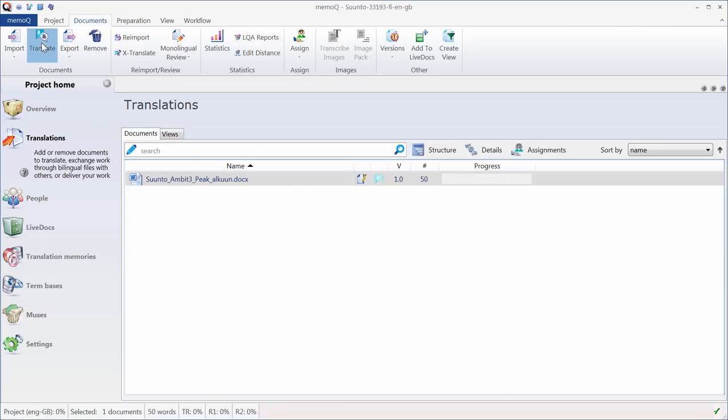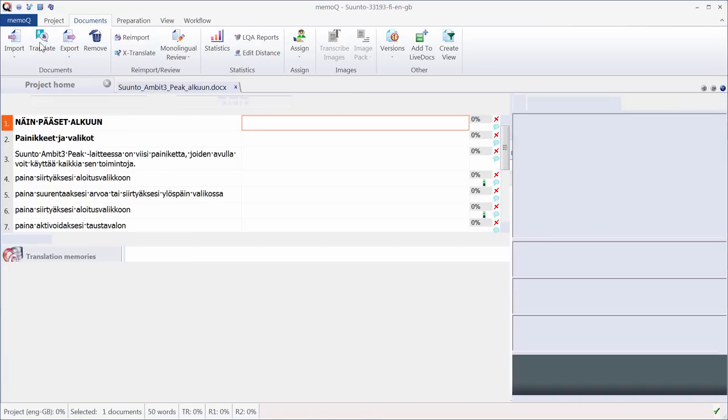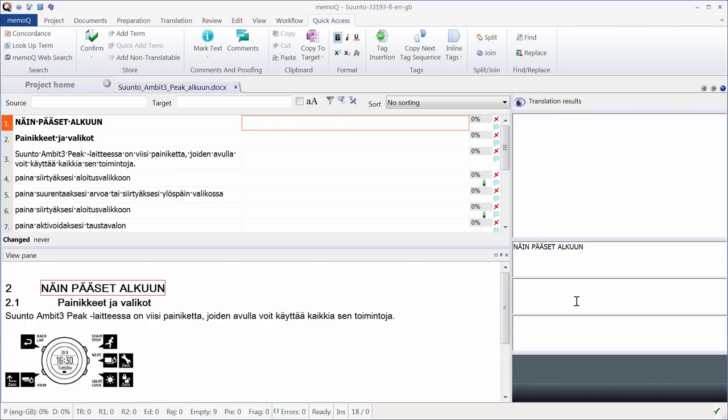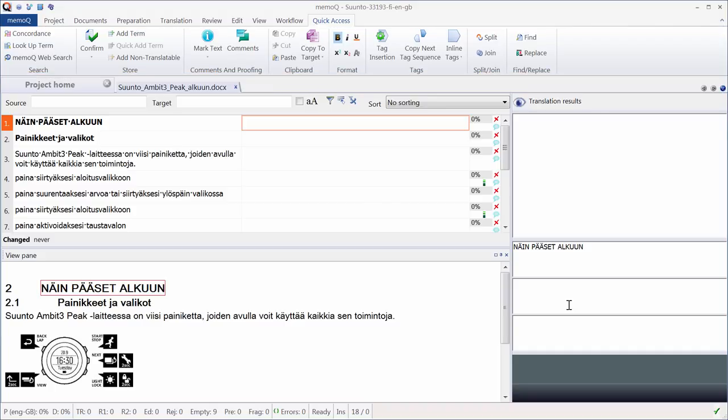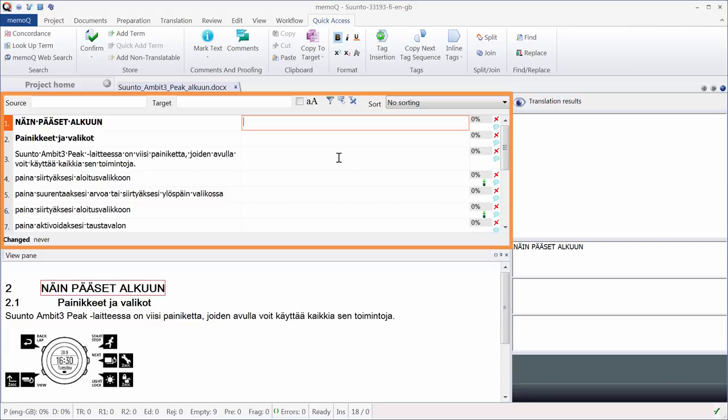I click on Translate. This is what the interface of the translation environment looks like. On top, we have a ribbon, which was introduced in MemoQ 2014 Release 2. Here we have the editor, or the grid, with two columns. One for the source language, Finnish, and the second one for the target language, English.